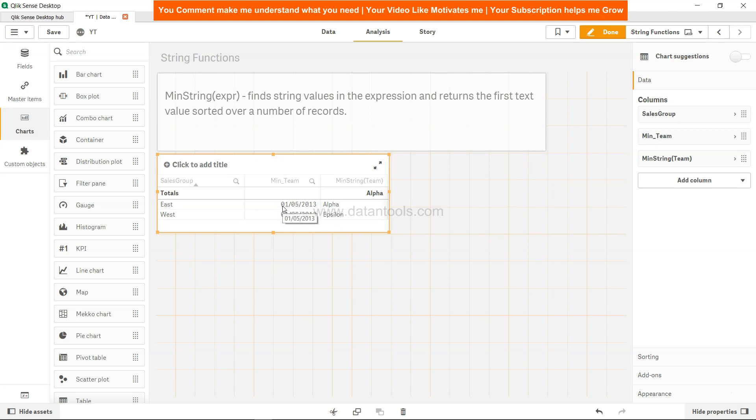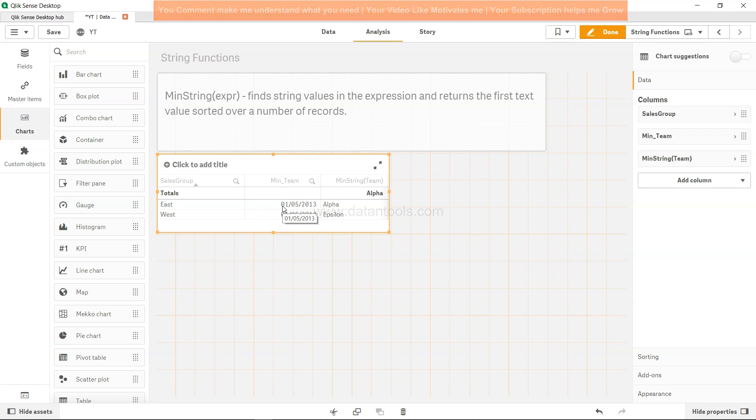So that's about how you can implement the min string function both in the back end and as well as in the front end for your users. So that's pretty much it for this video about min string and I'll meet you in the new video with a new Qlik Sense topic.